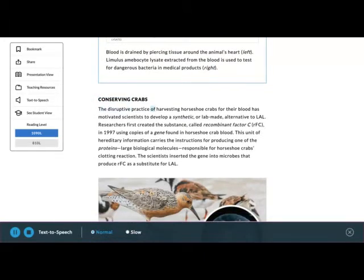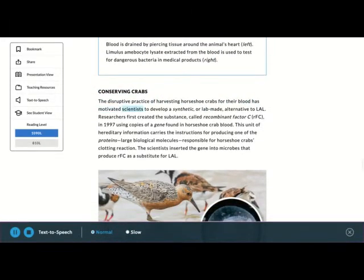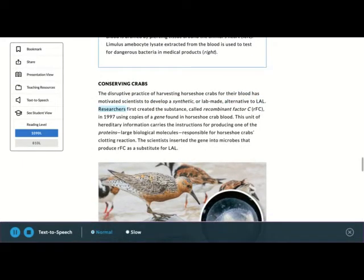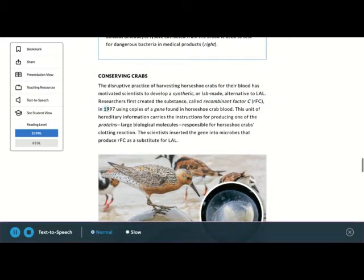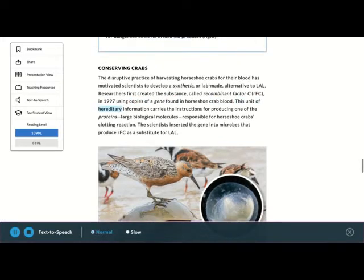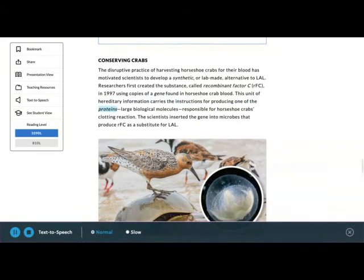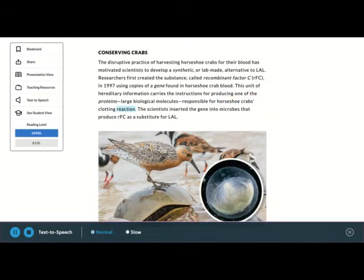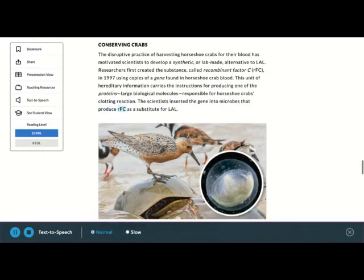The disruptive practice of harvesting horseshoe crabs for their blood has motivated scientists to develop a synthetic alternative to LAL. Researchers first created the substance, called recombinant factor C, or RFC, in 1997 using copies of a gene found in horseshoe crab blood. This unit of hereditary information carries the instructions for producing one of the proteins, large biological molecules, responsible for horseshoe crabs' clotting reaction. The scientists inserted the gene into microbes that produce RFC as a substitute for LAL.